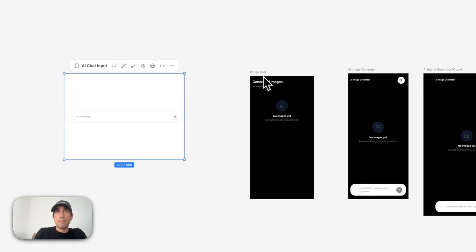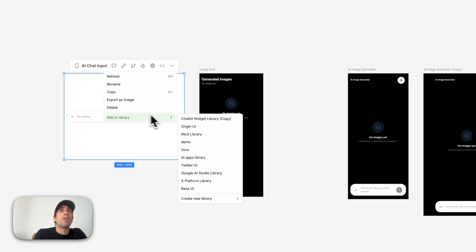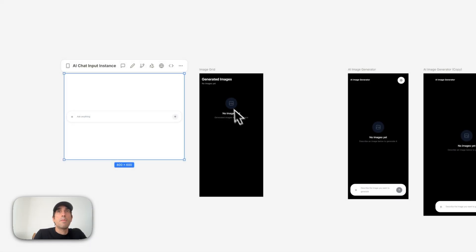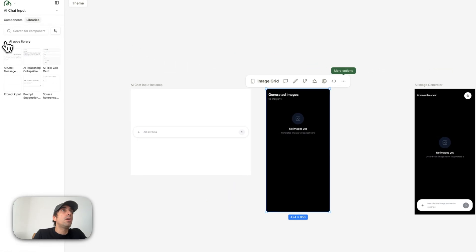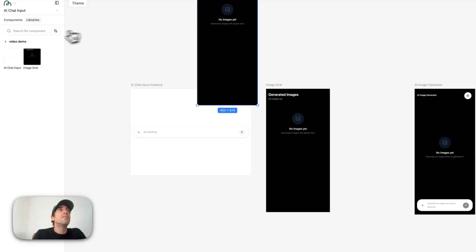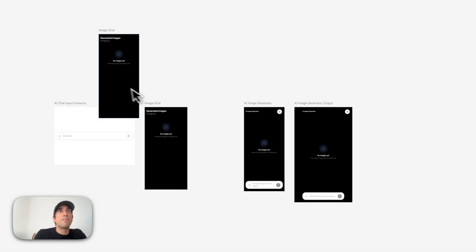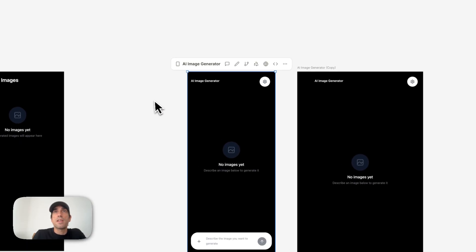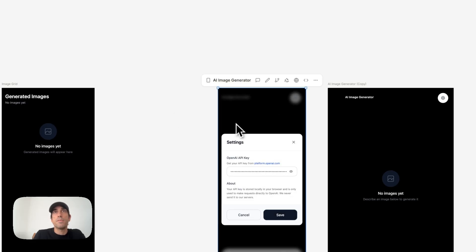Now that I'm happy with this component — which clearly works — and this other component, I can actually create a library from here. I'll say 'add to library' and call it 'video demo.' I'll also add the other component to the video demo library. Now when I go here there's 'video demo' and I can just drag and drop all those components. So very quickly, if I want to reuse a component for something else I can just use it — no need to redesign from scratch, which you always have to do when working with AI.